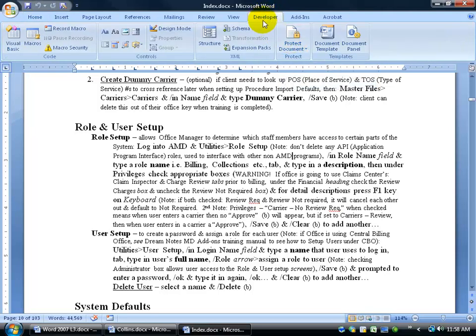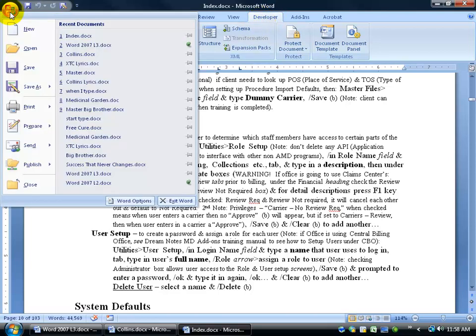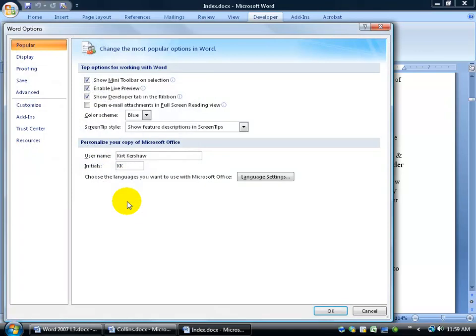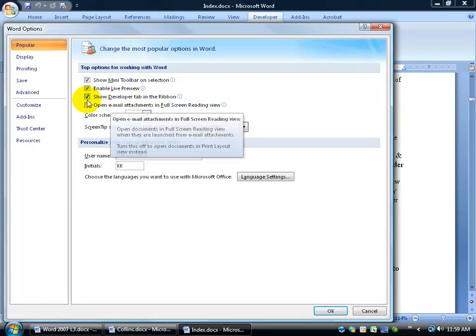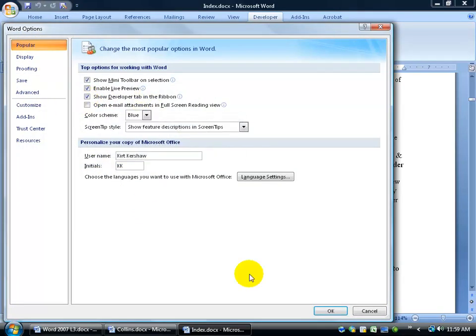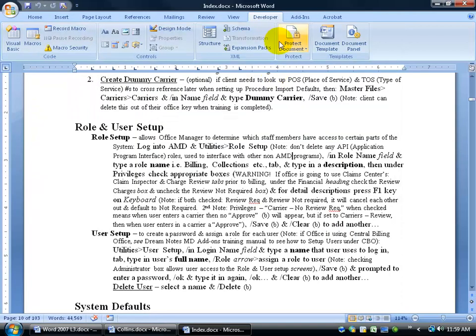Now if you don't have the Developer tab, if you recall in the earlier training videos, click on the Office logo, come down here and click on Word Options, and in the popular category over here which says Show Developer Tab, go ahead and make sure you check that, then click OK and it will come up and pop up here.